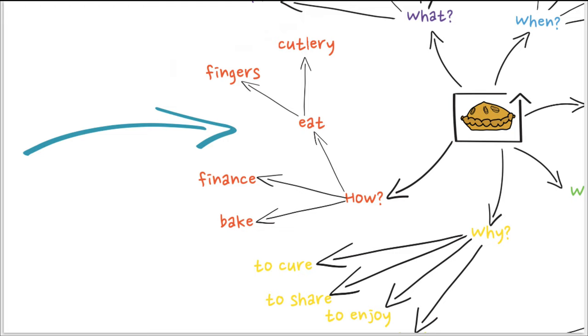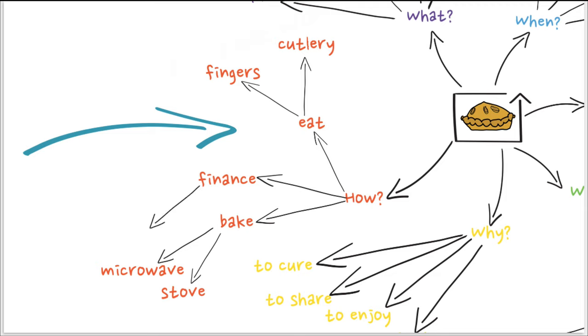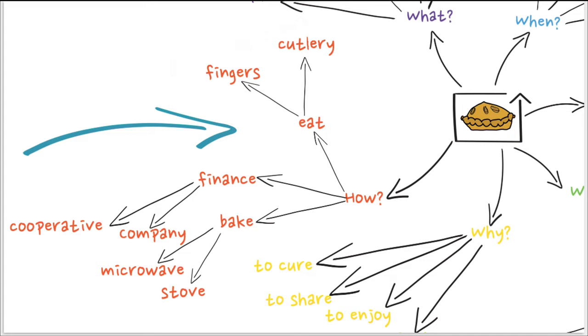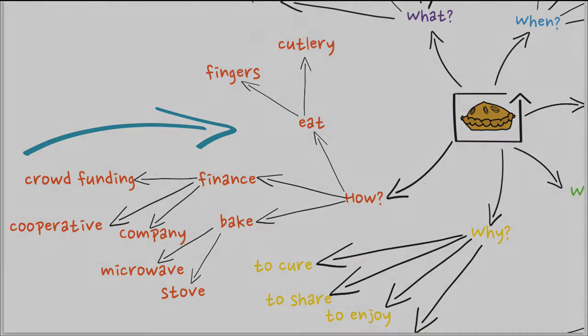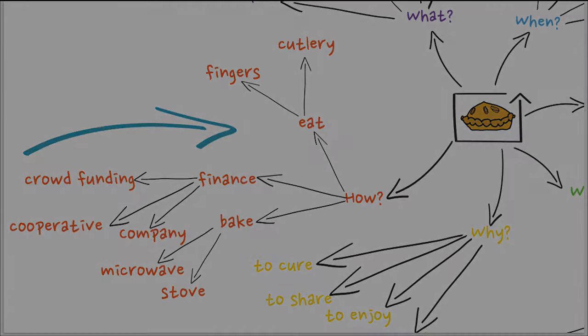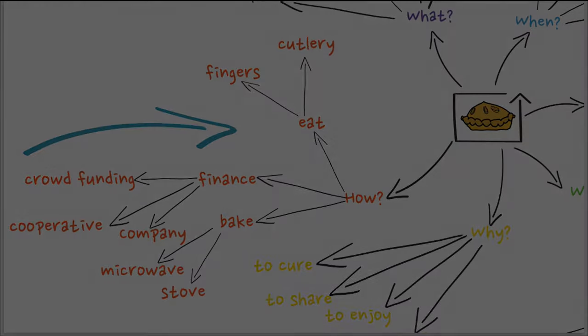So this is very important because actually using these six questions, it's a way to explore all the ideas, all the relationships you can find between words. And at the end, maybe find a way that something you hadn't an idea about initially, when you think about the pie, will be actually a component of a potential idea.